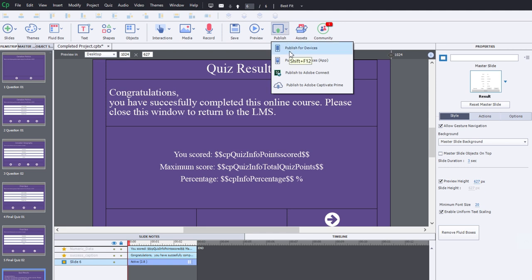And what it means by Publish for Devices: computers, tablets, smartphones, all that stuff, and for a learning management system.